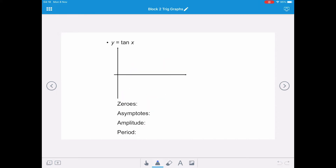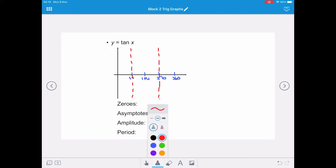The final curve we're going to consider is the tangent curve, and the equation of this is y equals tan x. We split our x-axis into the four quadrants at 90, 180, 270, and 360. However, the tangent curve differs from sine and cosine because it has undefined values, and we draw asymptotes at x equals 90 and x equals 270. These are called asymptotes.